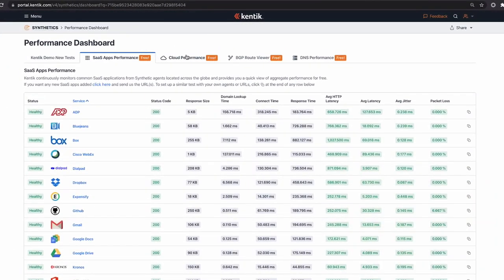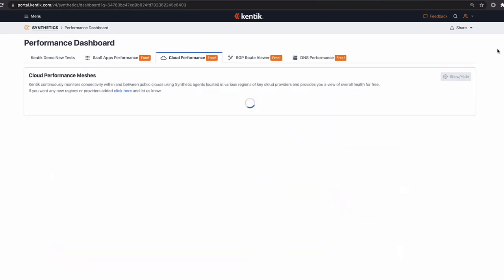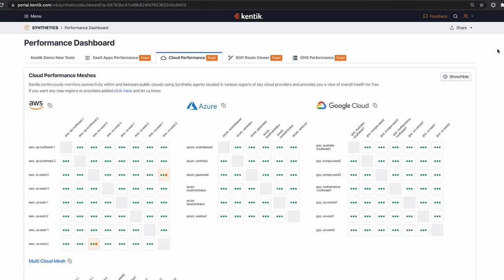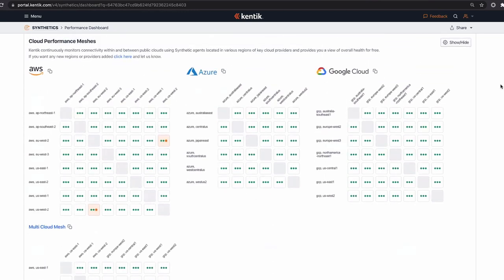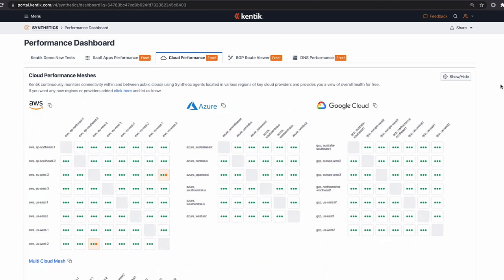We have a similar concept for DNS performance — we've taken the top DNS service providers and created checks from a bunch of our global agents to them. Now, talking about our journey to building this product: we asked ourselves whether synthetic and traffic should be in the same place, and whether having active measurements alongside passive network telemetry in the same platform adds real value. Beyond the obvious benefits of tool consolidation and a single pane of glass, there's something more interesting you can do with both datasets together.